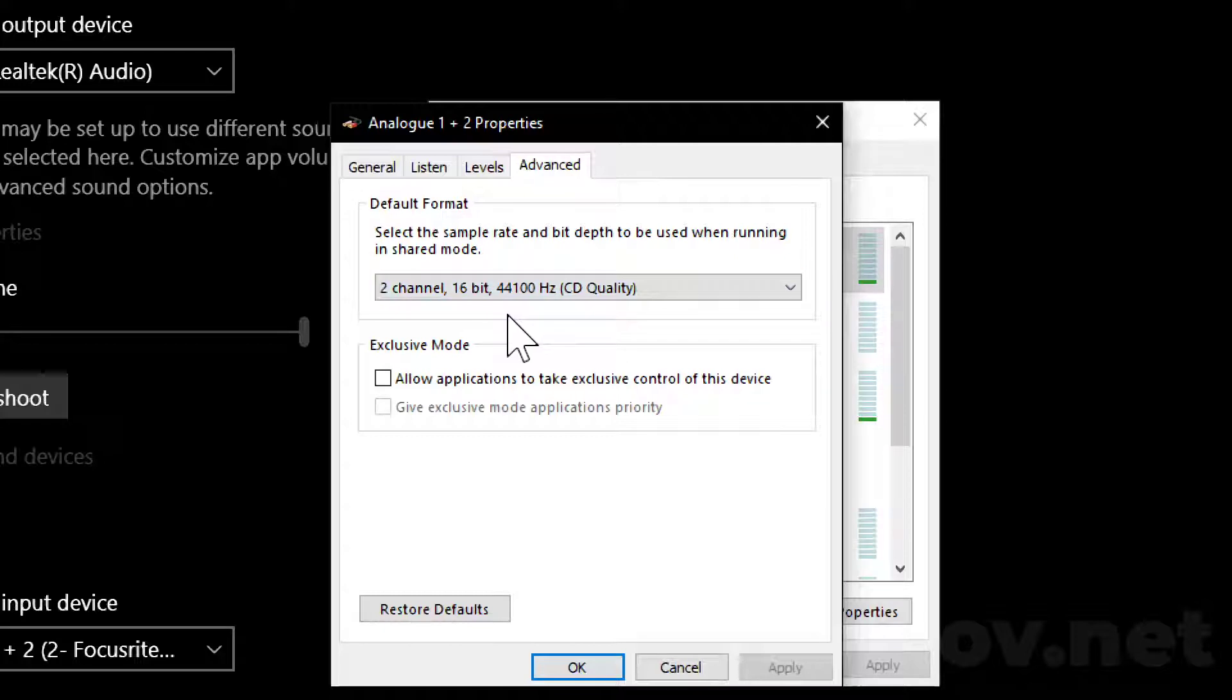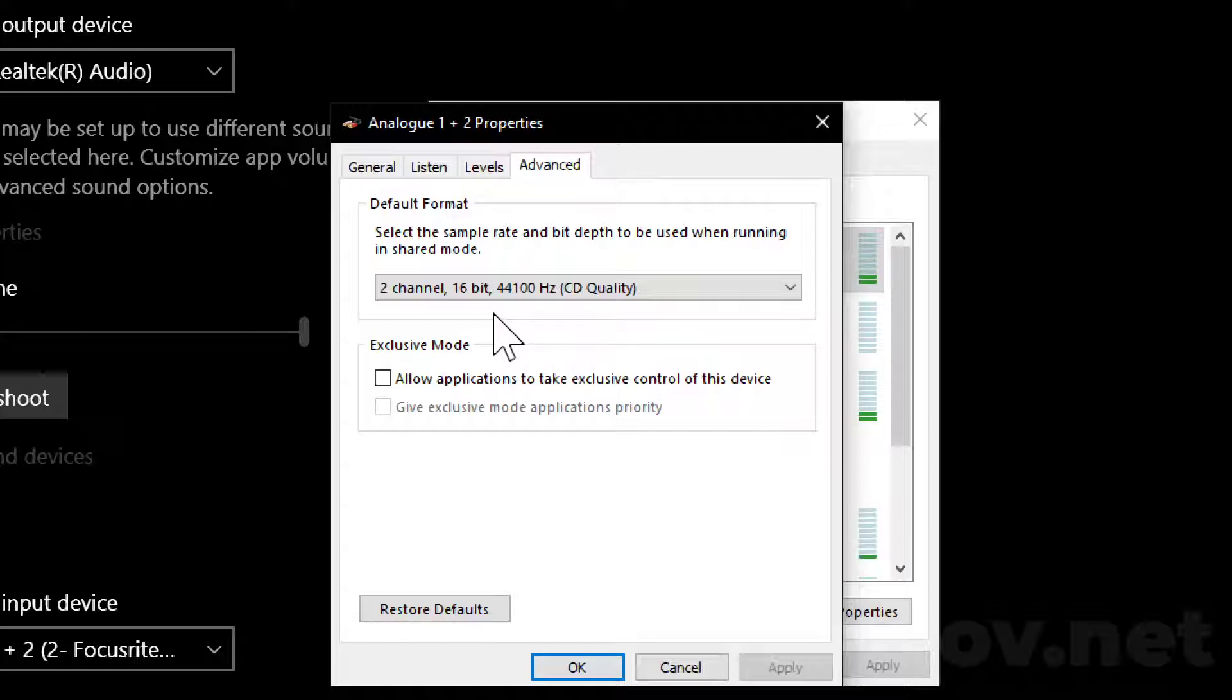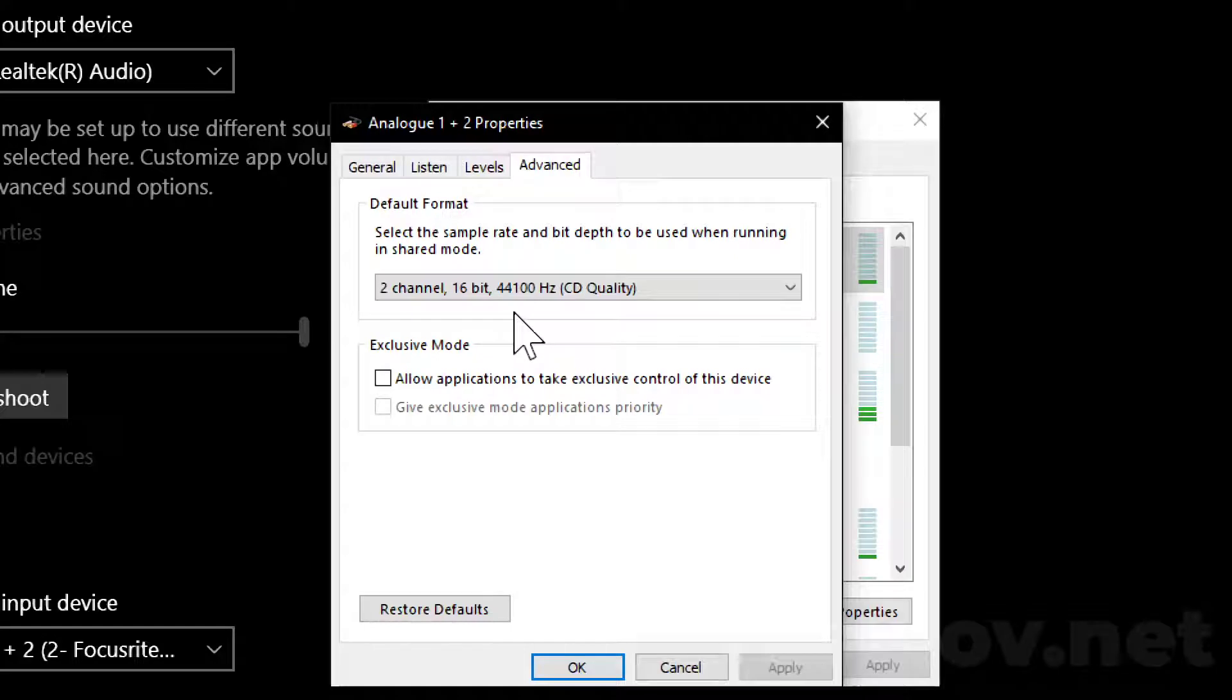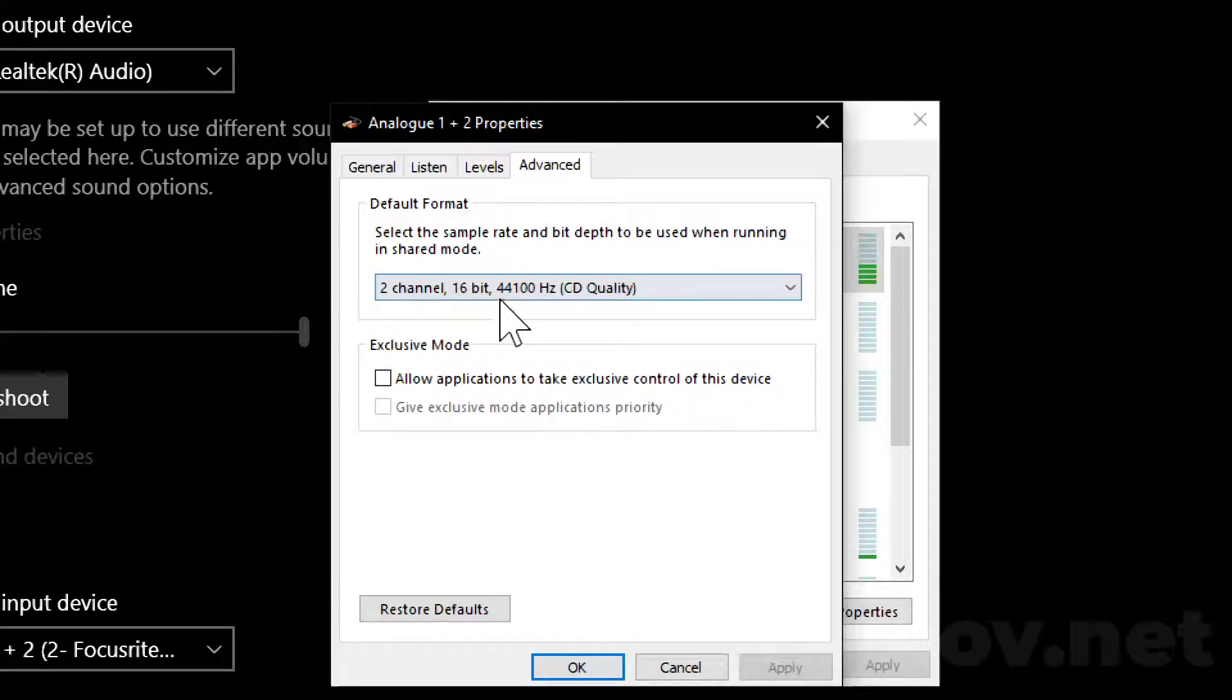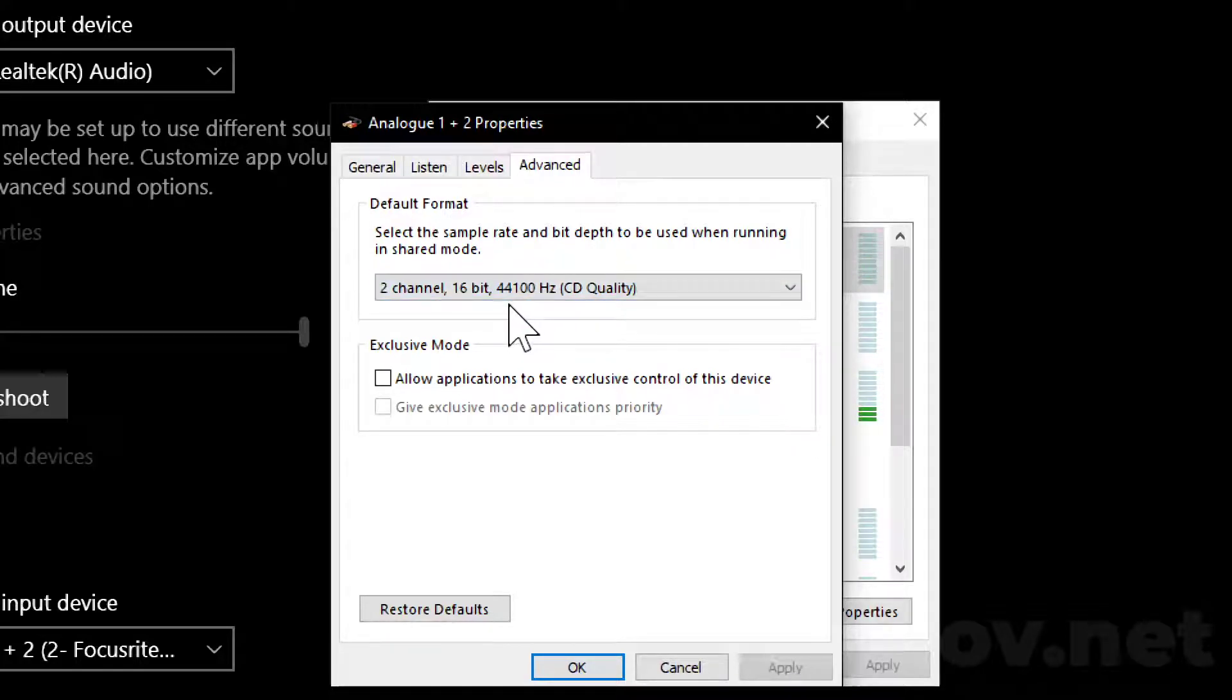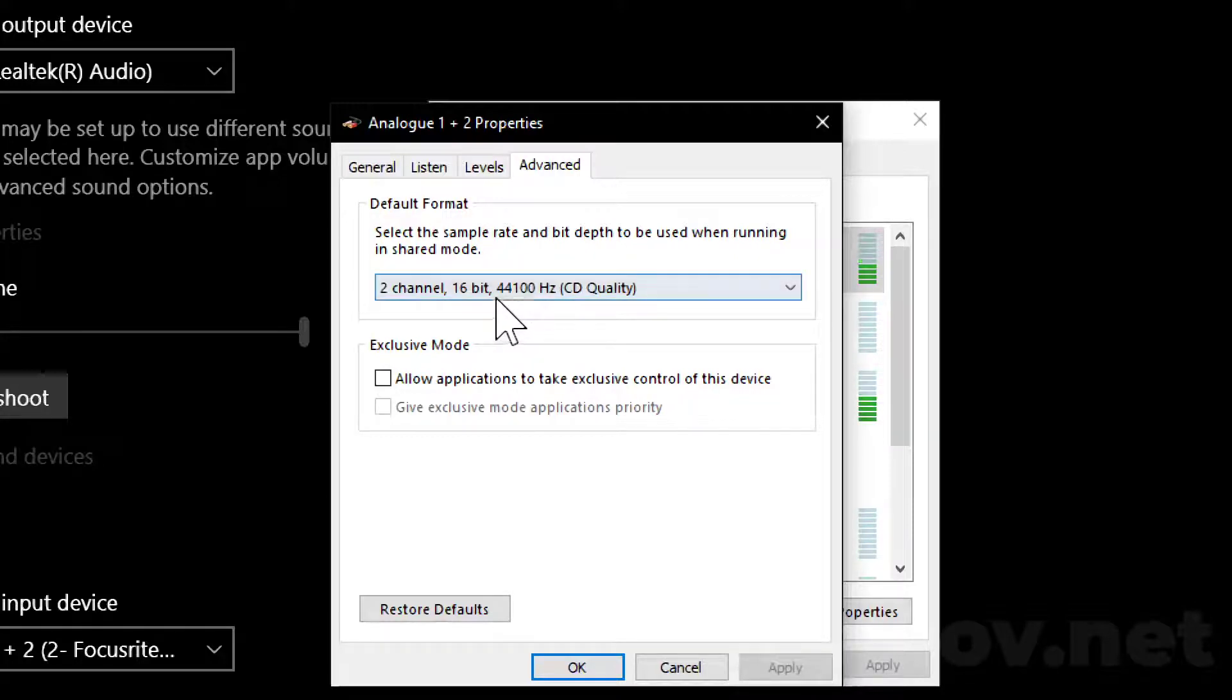You may ask why this poor quality setting. I read that NVIDIA couldn't handle over this sample rate. You may choose 48 kHz sample rate and you may have no problems, but if you go above that, it's going to be a problem.